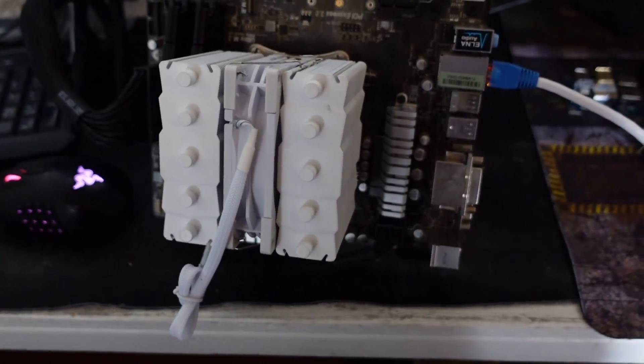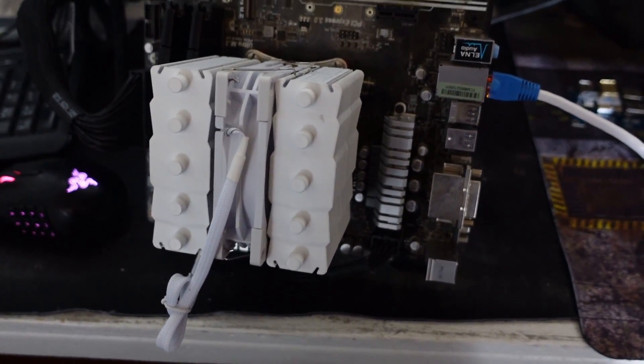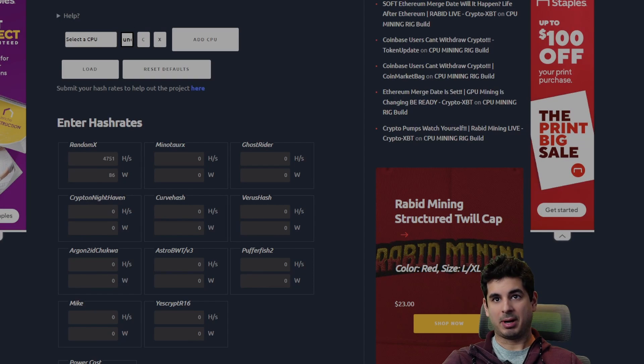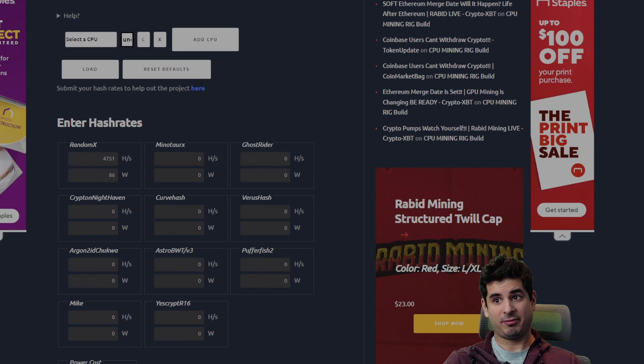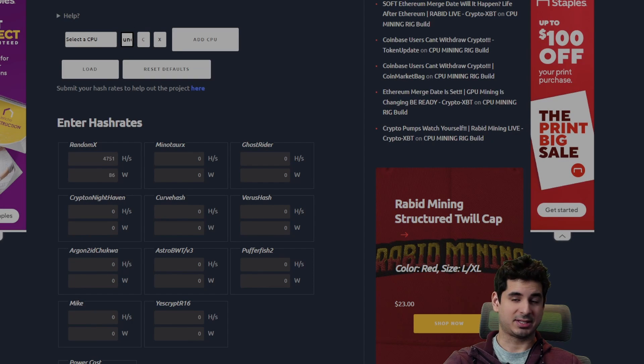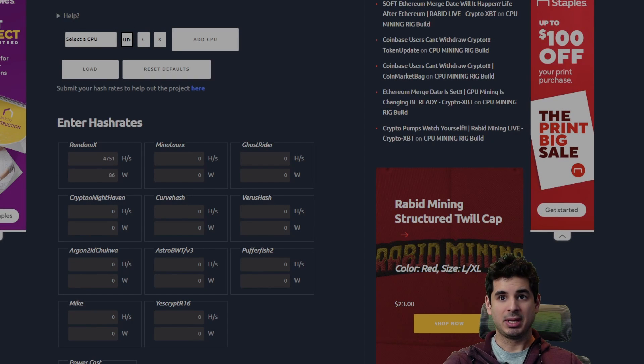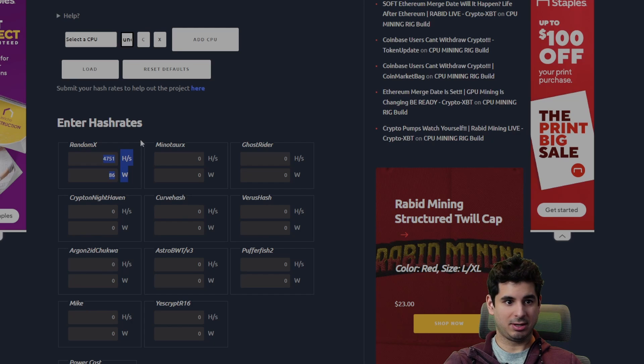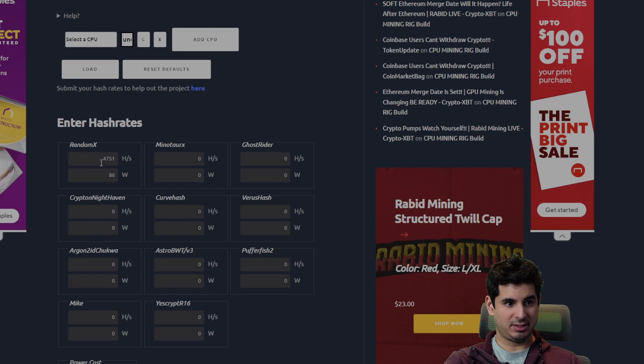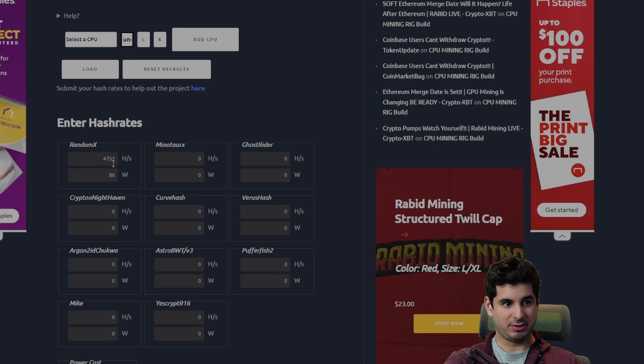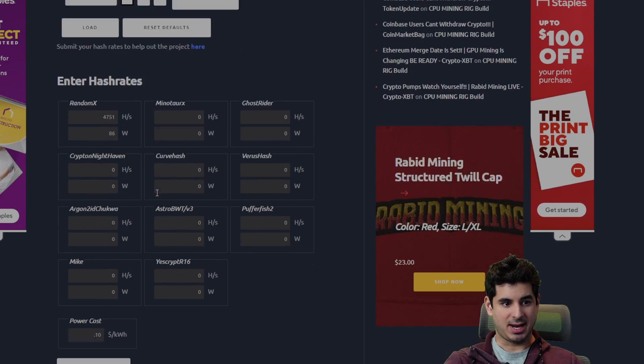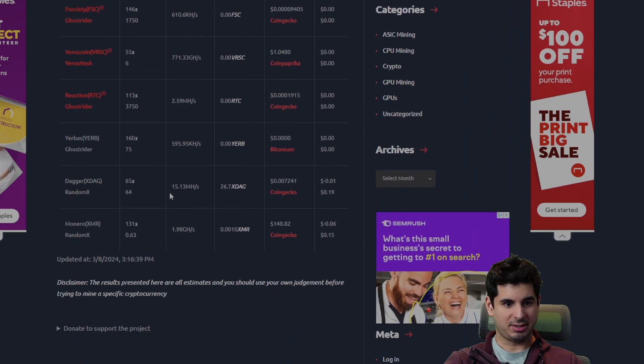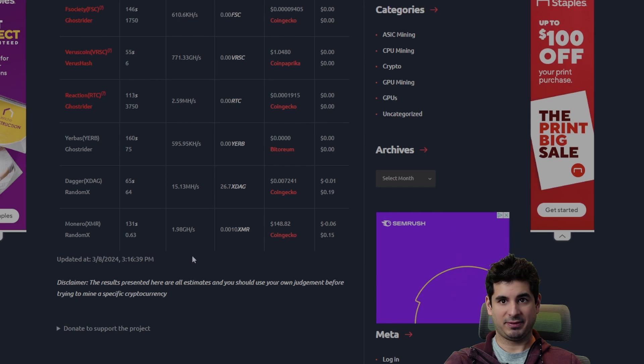All right, so here's Rabid Mining's mining calculator. I recommend giving him a follow, he's a fantastic content creator. You can see the RandomX settings right here: we've got 4,751 megahash and 86 watts. And we calculate, and you can see we're getting about 15 cents on RandomX.